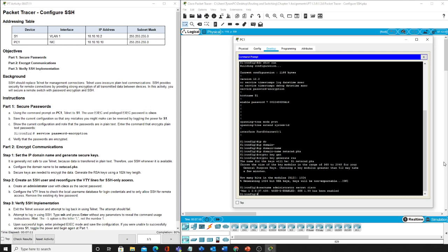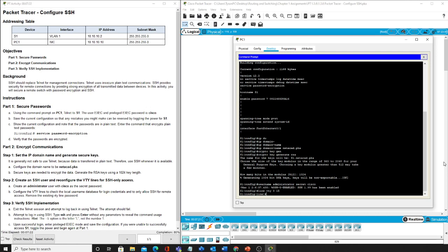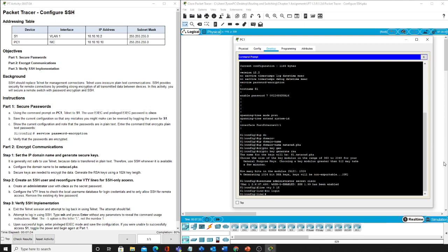Now we have to actually alter the VTY lines. So line VTY 0 15, and this one isn't so explicit. So it tells us that we want to get rid of all this other stuff. So we will have to first start by no login.